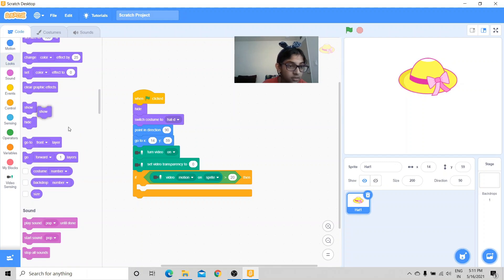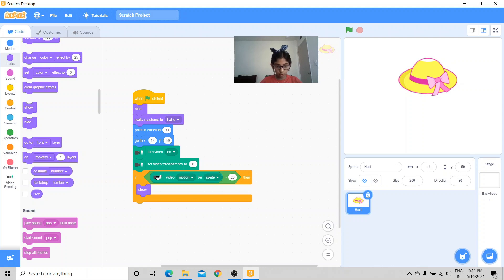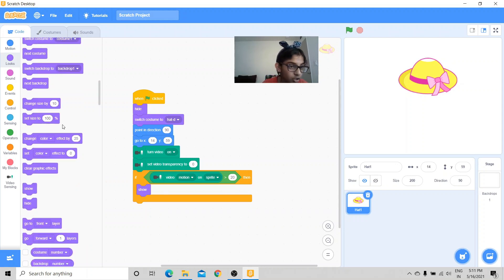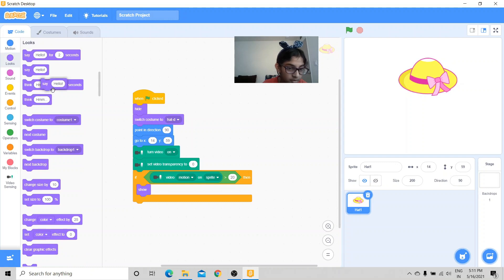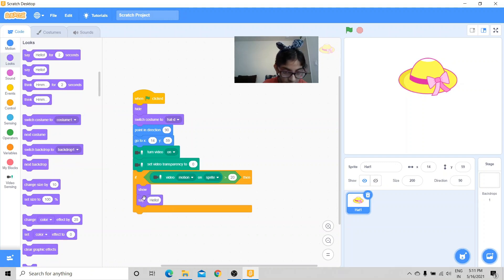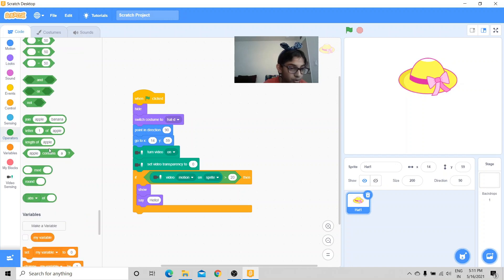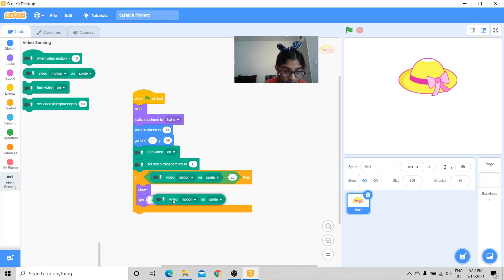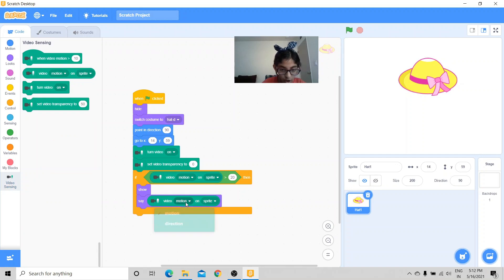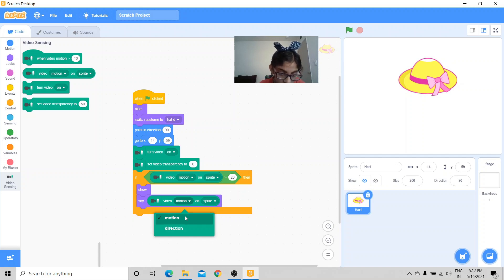So in the starting of the script it was hide, so right now it's going to show. And it's also going to use the video direction.